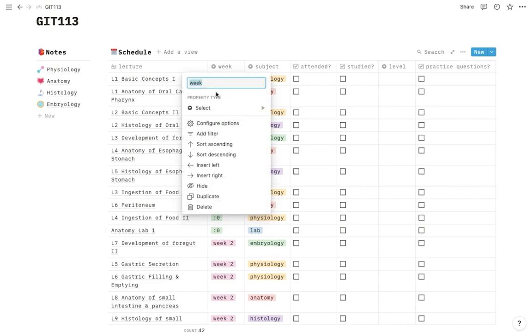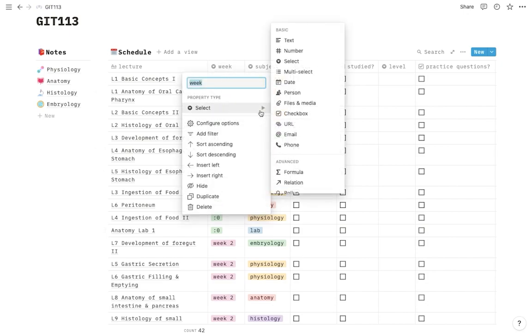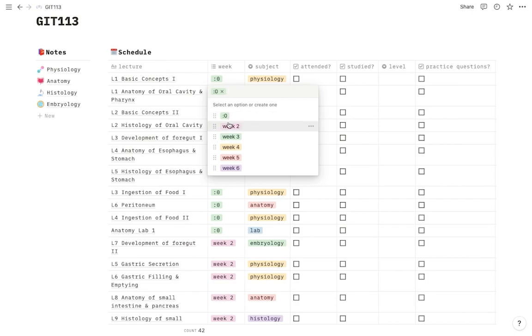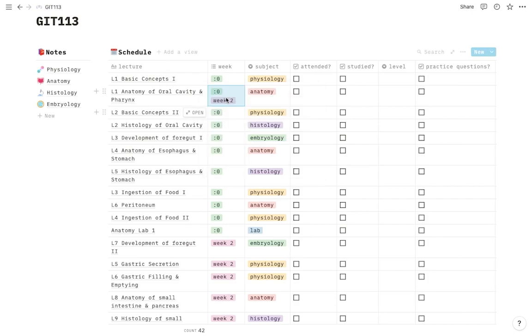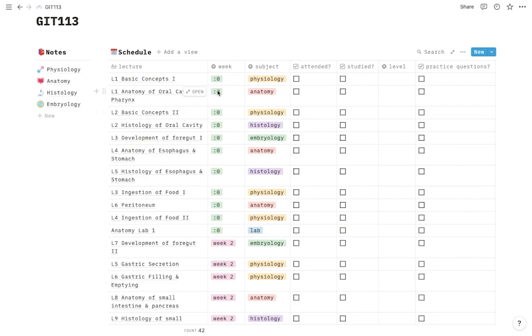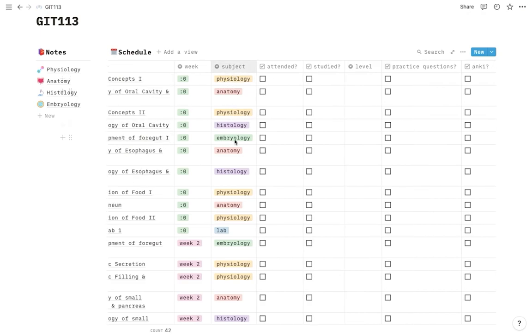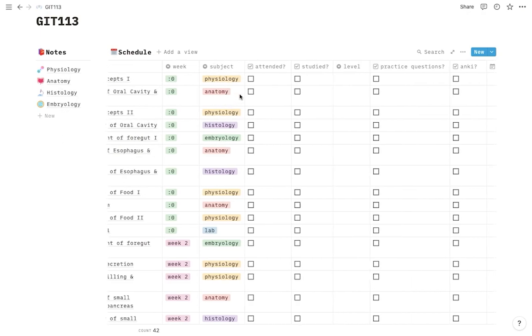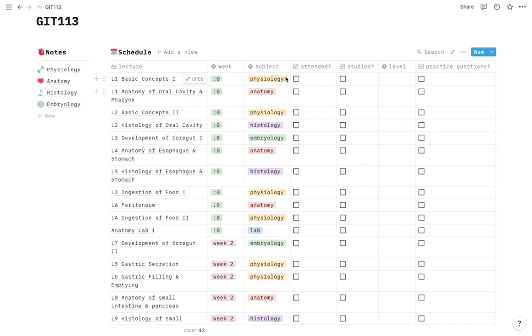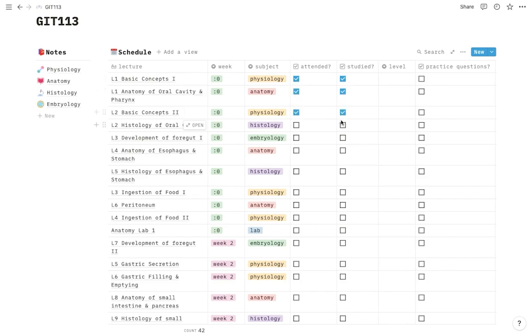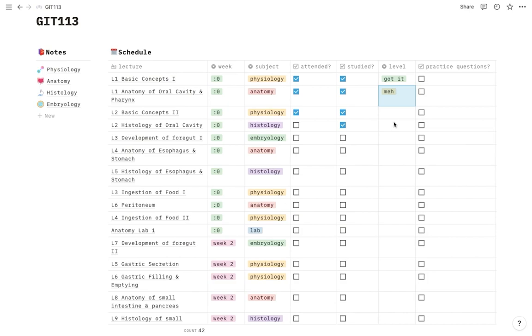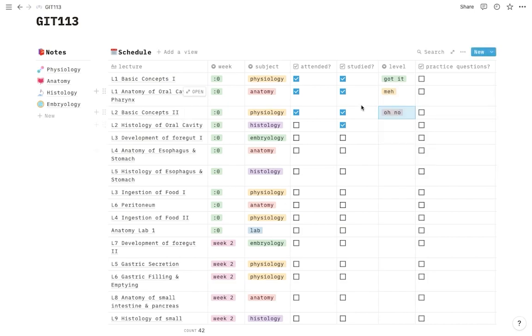Right here you can change the color and everything. You can even change the property. So if you want, for example, multi-select, if you want to select multiple things at the same time, you can do so as well. The current property it's on is select so you can only select one thing. You can change the same thing for subject. You can even delete it if you want. Now this column is basically to show if you've attended or not and that helps you keep track of how much you're missing and whether you studied the lecture or not. And if you study the lecture, what's your level of understanding? Did you get it? Was it okay or was it absolutely a mess?